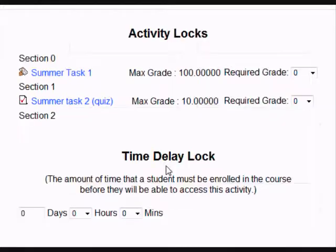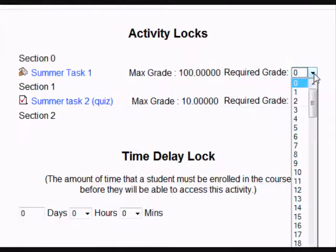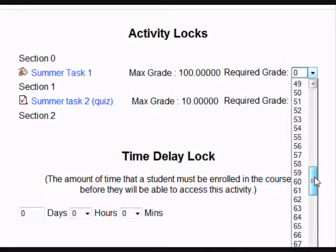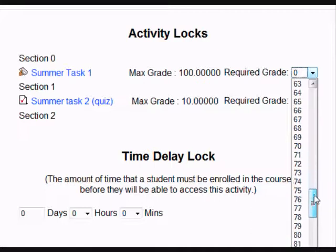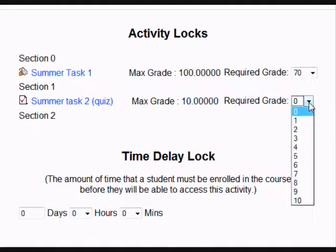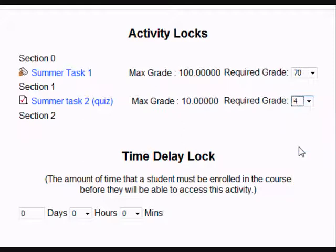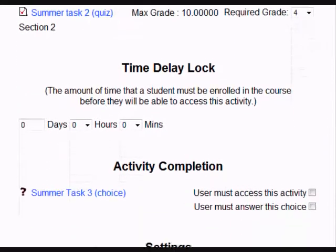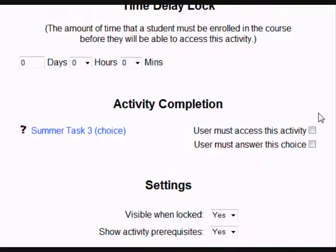I click on the lock again. 70% for task 1. 4 out of 10 for task 2. And I merely want them to access and to do the third task, which is a choice.